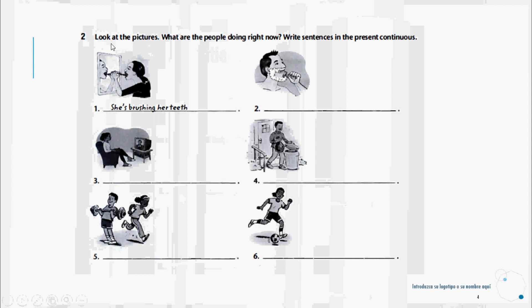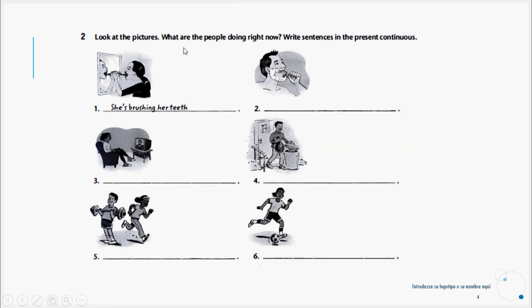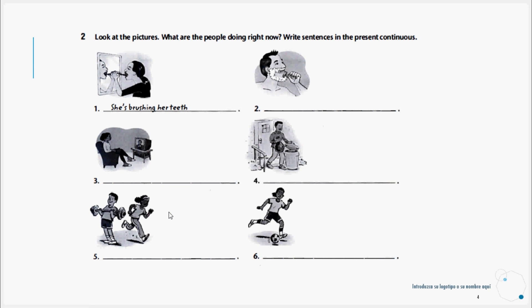Here it says look at the pictures, what are the people doing right now? Write sentences in the present continuous. Simply write what each of the people is doing at this moment. Example: She's brushing her teeth. We look at each image and write using a personal pronoun that is correct for the subject of the image.